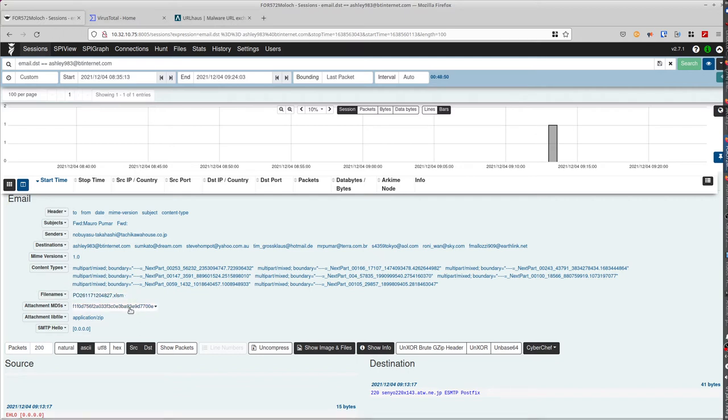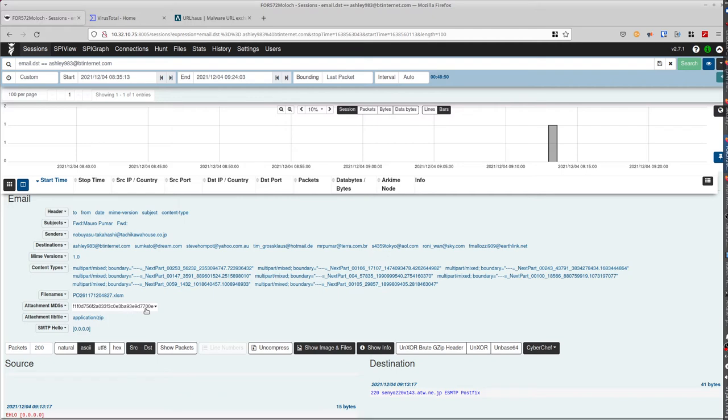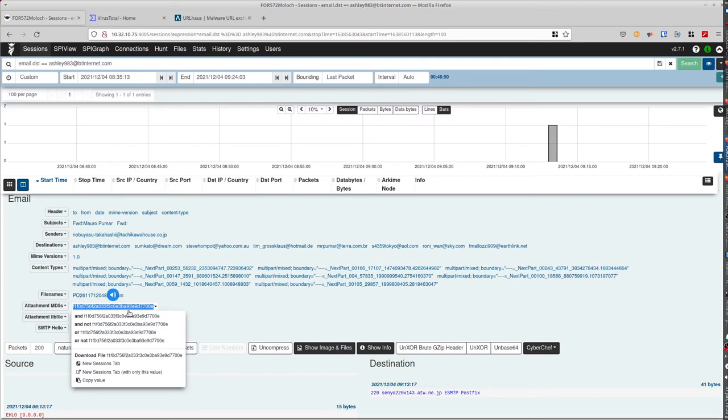The MD5. The MD5 can be useful to define if this file is known as corrupt or if it's known as a vulnerability or malicious. Then you can just, if you're interested by this, you just click on the MD5 and copy the value.